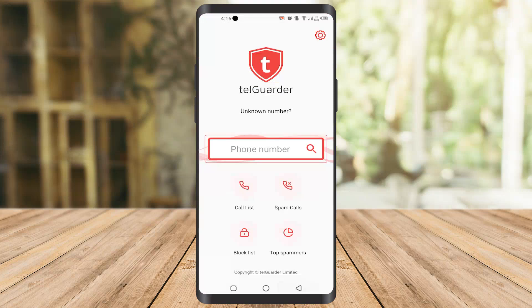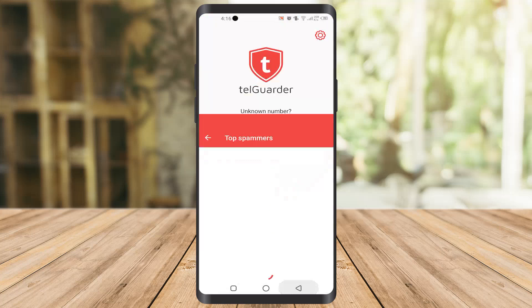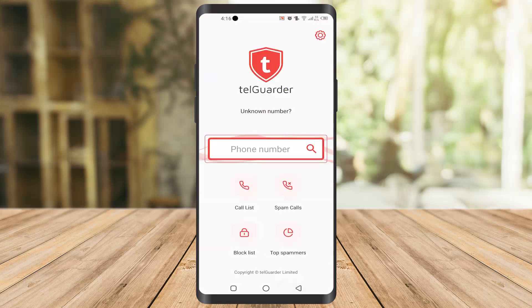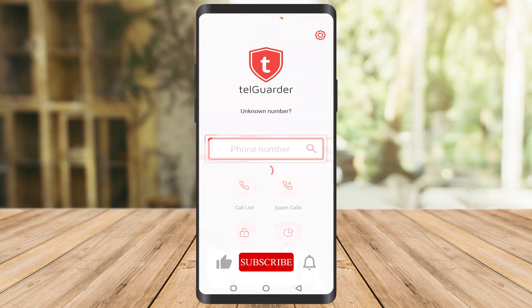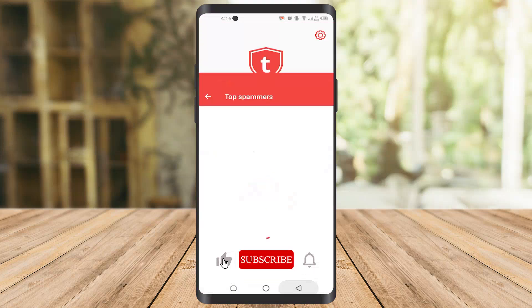When a spam call number comes in, it will automatically block it and notify you of the number. For example, if it was a 201 number, it will tell you it was a 201 number, that it was a spam call, and that it's now blocked.